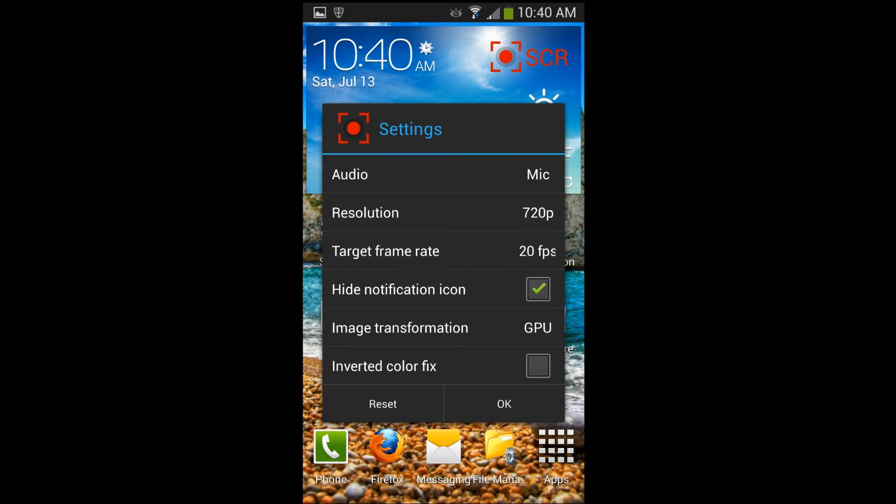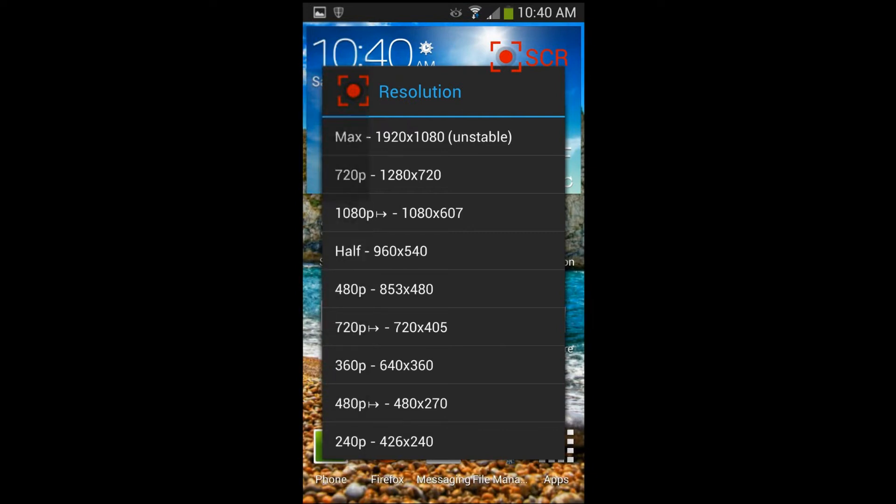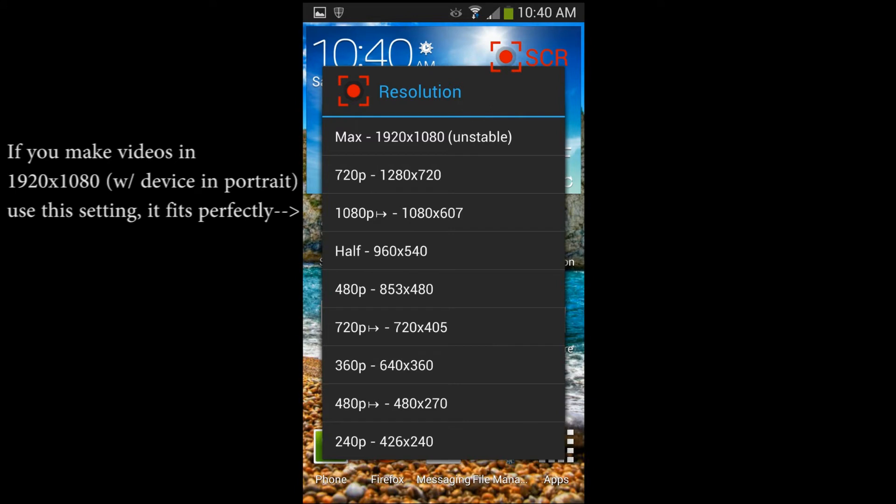For the resolution, there's a bunch of different settings here. I have mine set at 720p, which is right below the max. Because if you have a device with a screen that's 1080p, I wouldn't recommend actually doing 1080p. I would bump down a setting to get smooth recordings, or I would go with 480p. So I'd do either 480p or 720p at the top. Those are the two settings I would recommend doing.